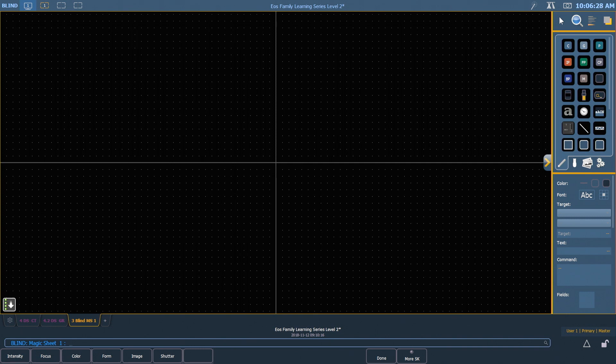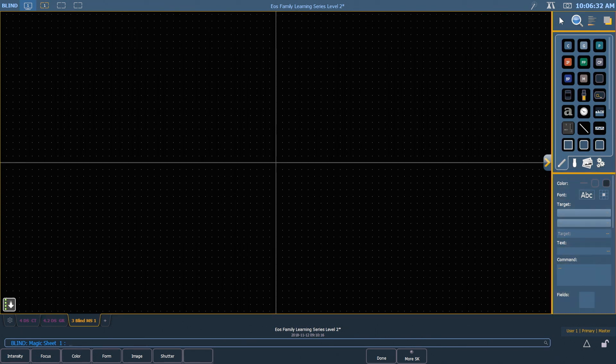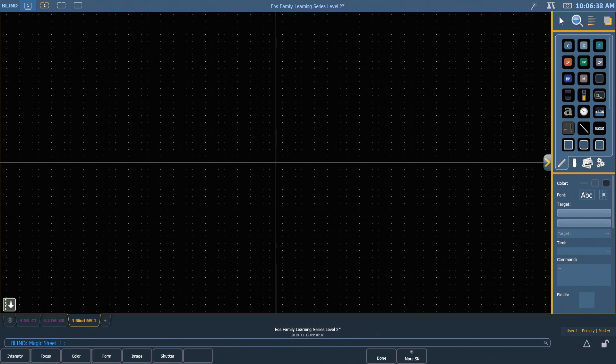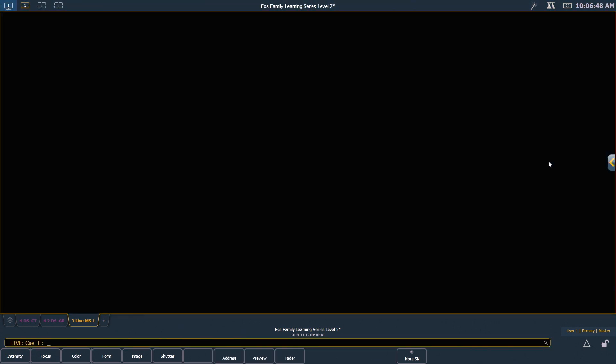The area on the bottom half of the editor is our property editor. Any objects we have selected, this is where we can edit the individual properties of those objects. In the middle of the editor is our chevron, and that allows us to close the editor, which will take us back out into our live Magic Sheet.